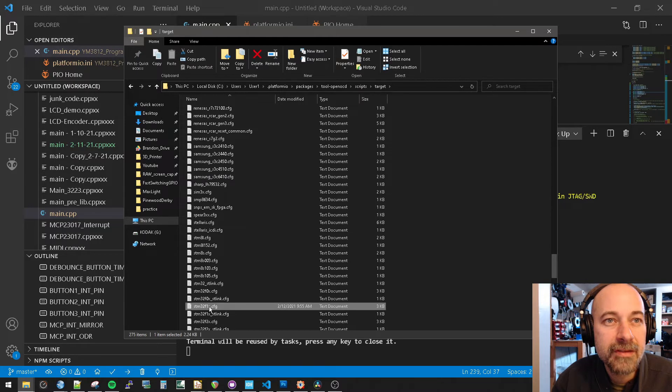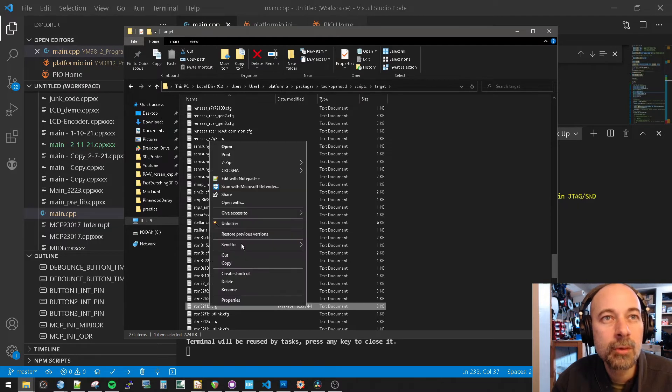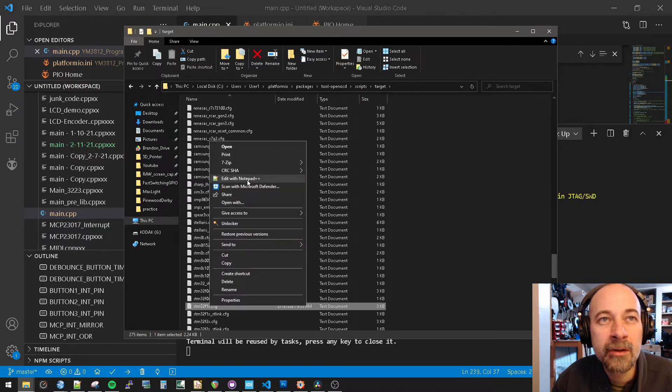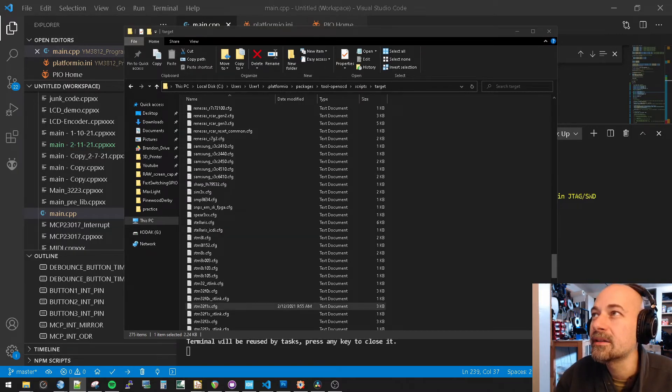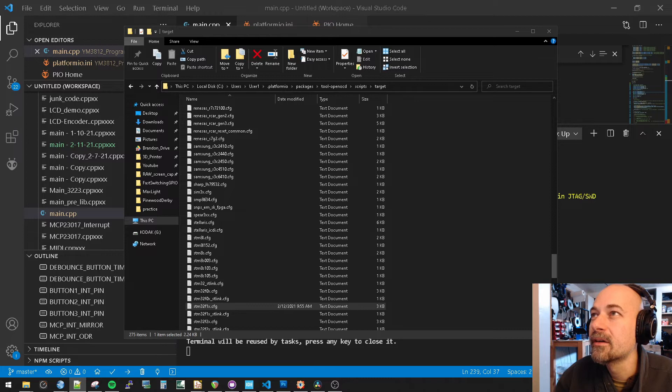STM32F1X.cfg. We'll right-click, open that, notepad++, which now is over here.